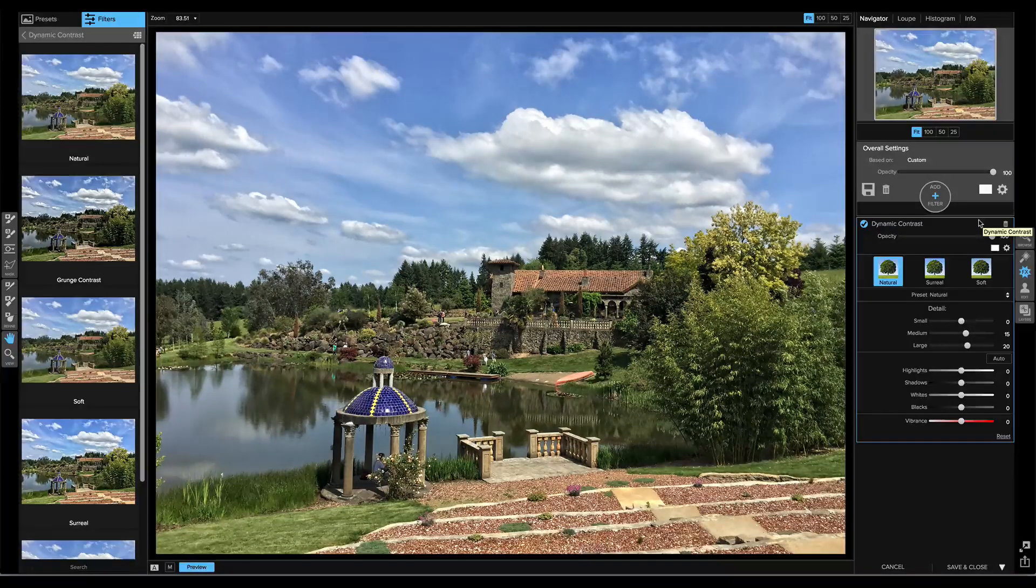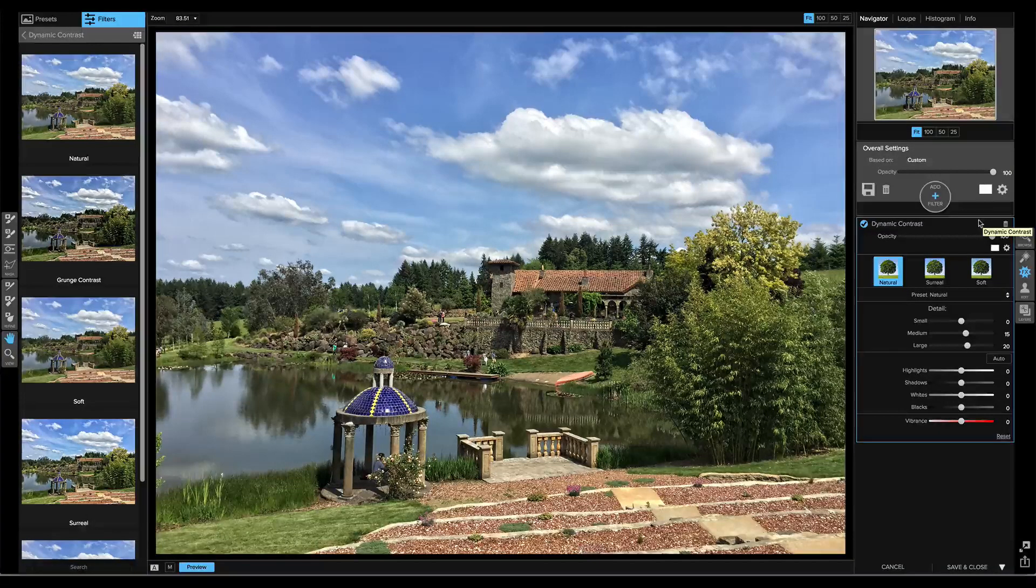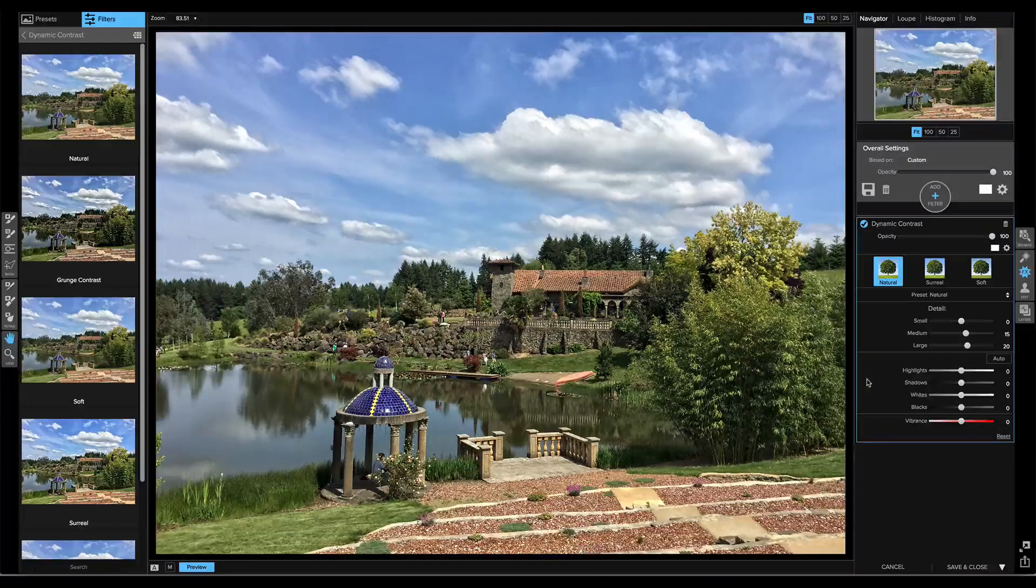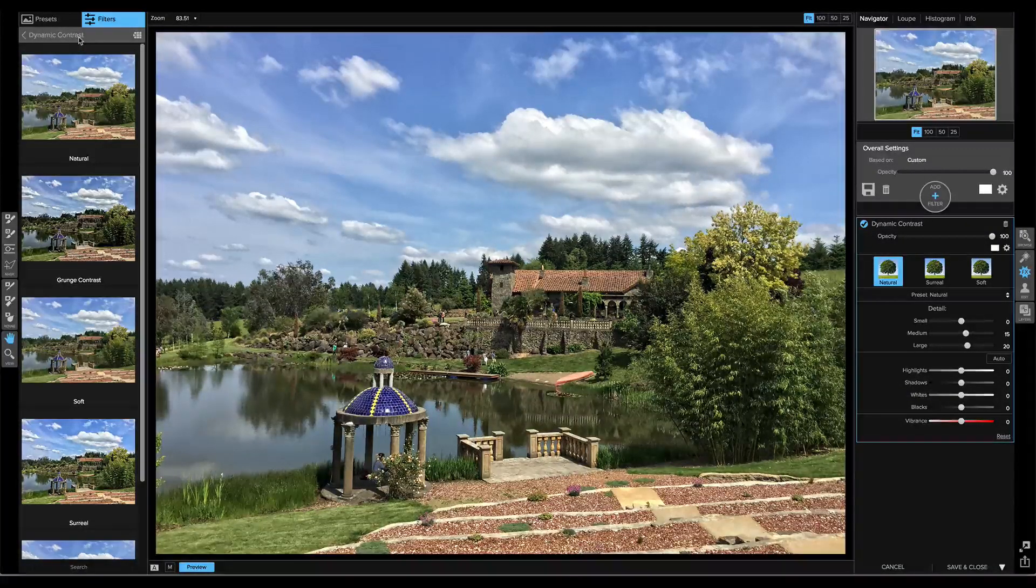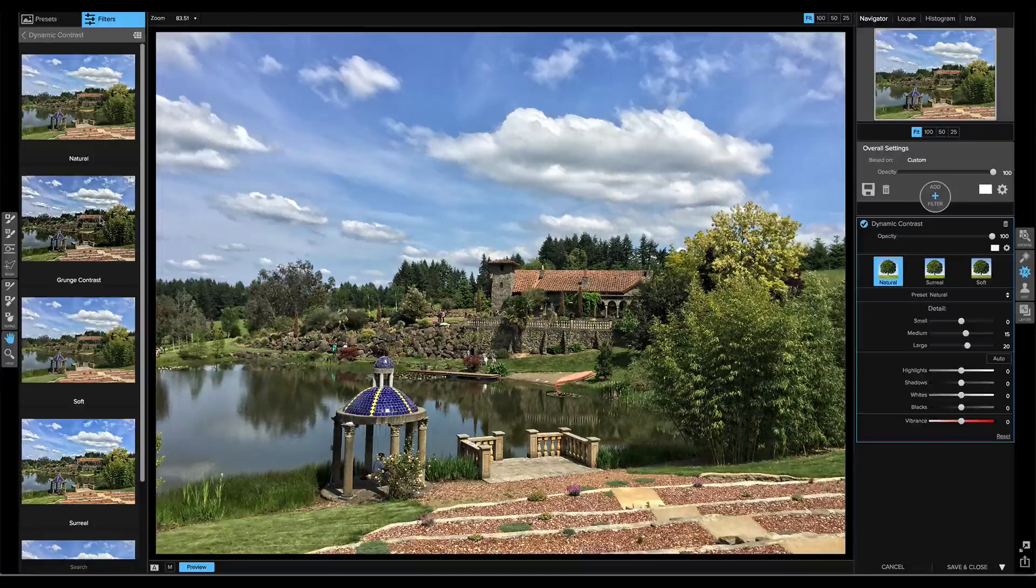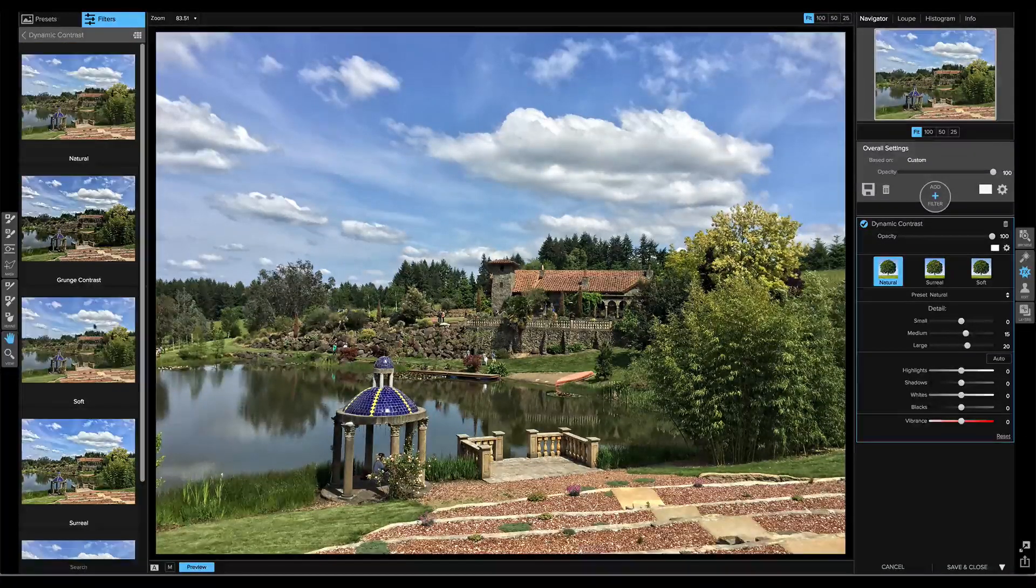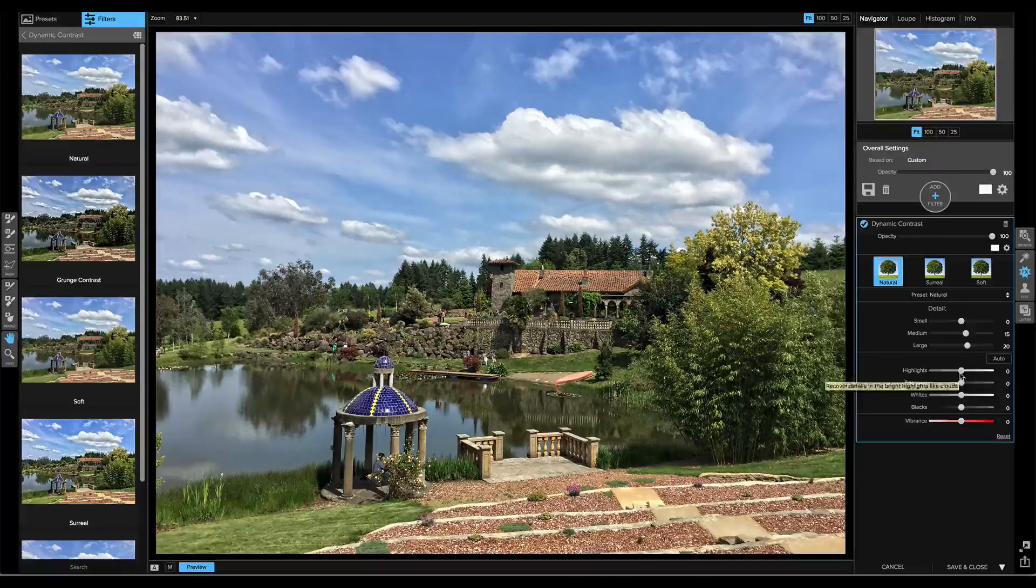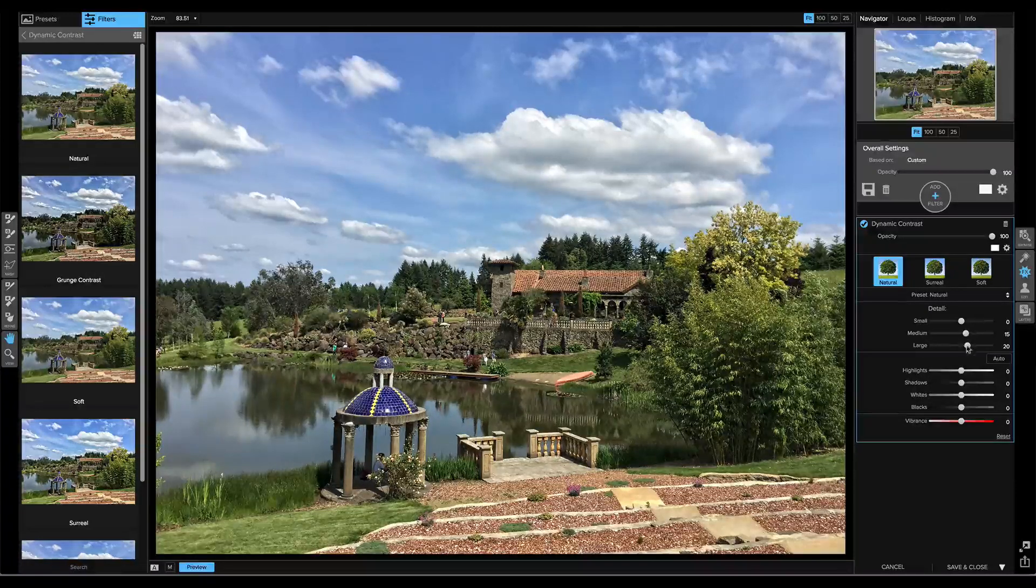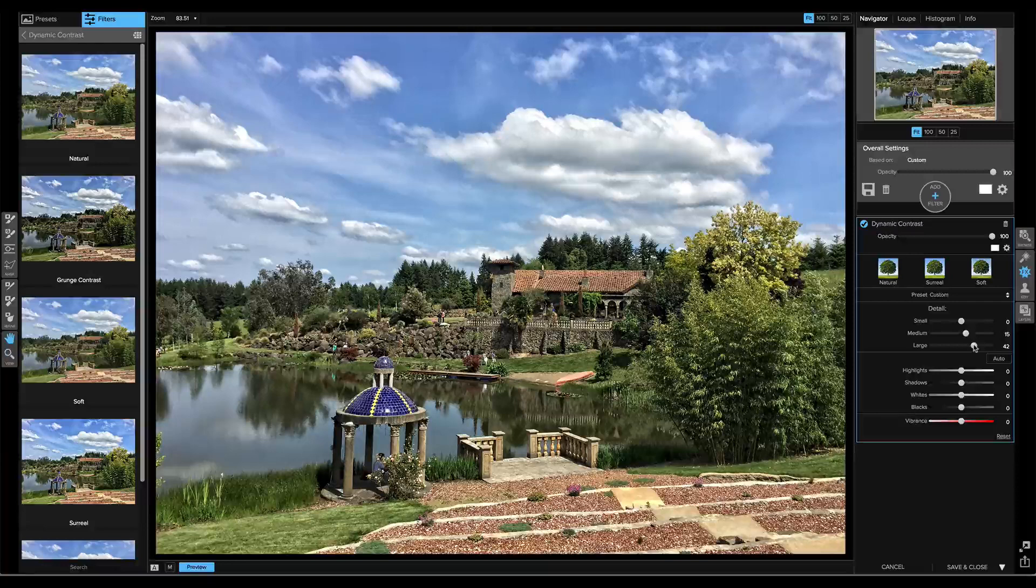You notice that when I select Dynamic Contrast that the Add Filter list rolls up and the new Dynamic Contrast filter is added in place. You'll also notice over on the left that the filter previews have changed to the Dynamic Contrast category, so I can visually see thumbnails of all the different options that are built in, or on the right, I can dial in the settings as I want to. I'm just going to pick the Natural option, and maybe I'll adjust the Large setting up just a little bit to my own taste.